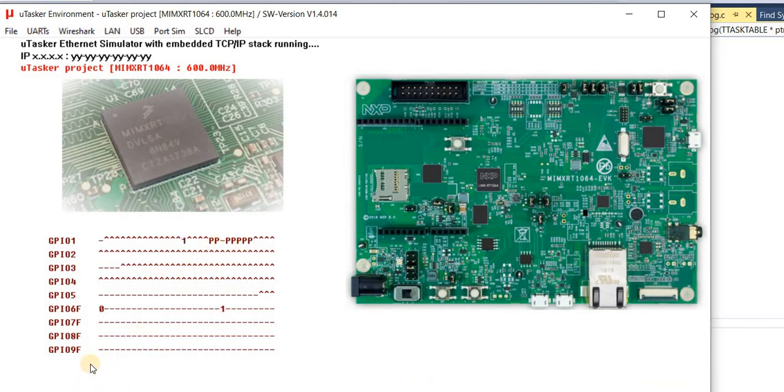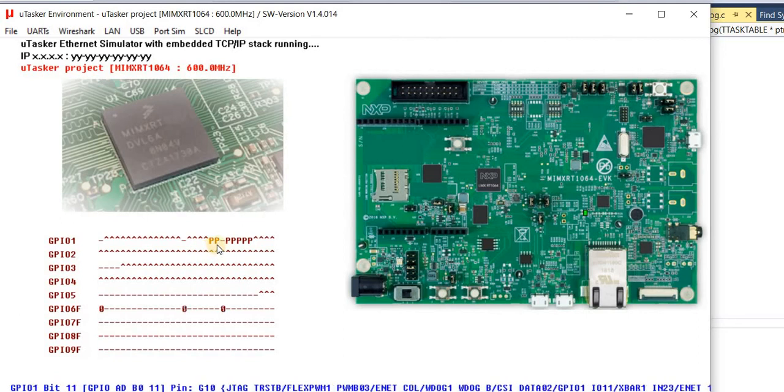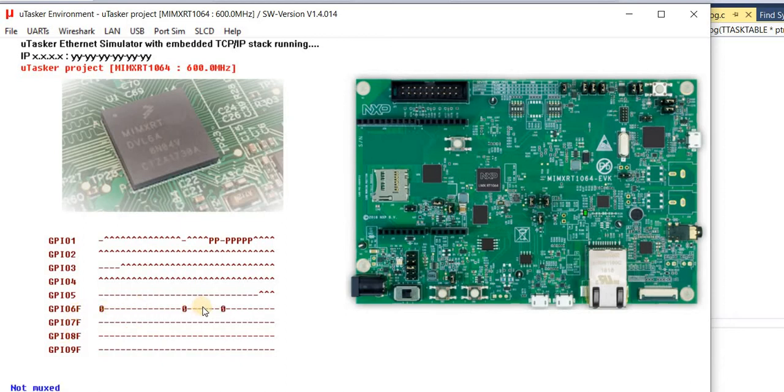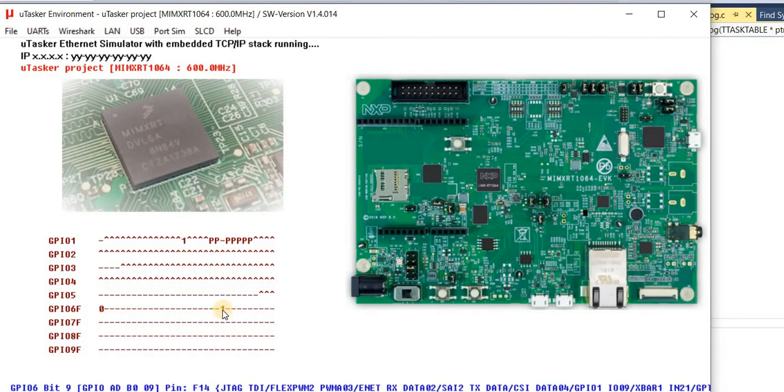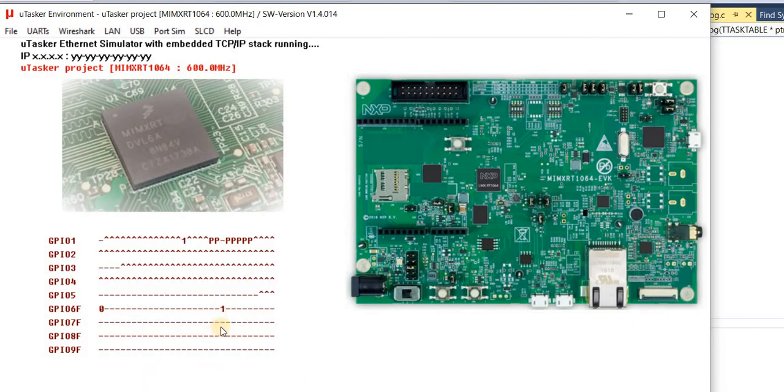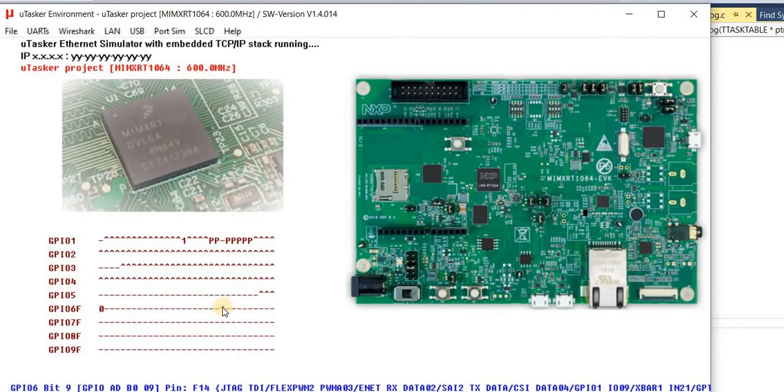If you look in the bottom left here, it will say that it's MUX to fast GPIO 6. And then I can look at the GPIO 6 fast ports and I can see that this pin has been transferred over here. And also you see down the bottom that all of the pin multiplexing possibilities are shown as normal.